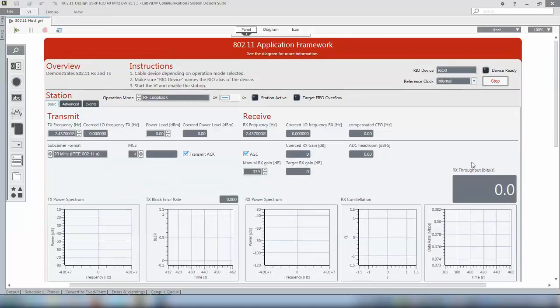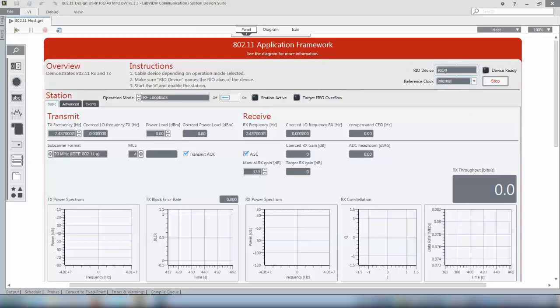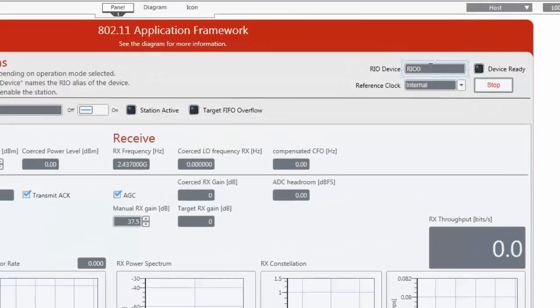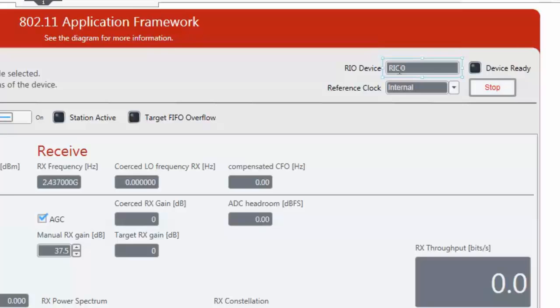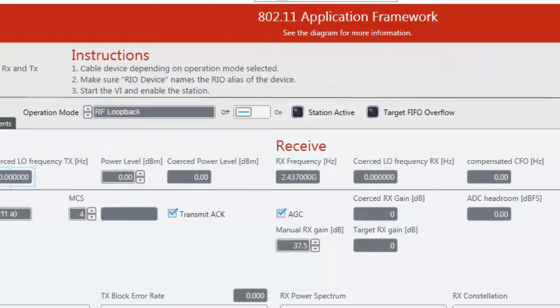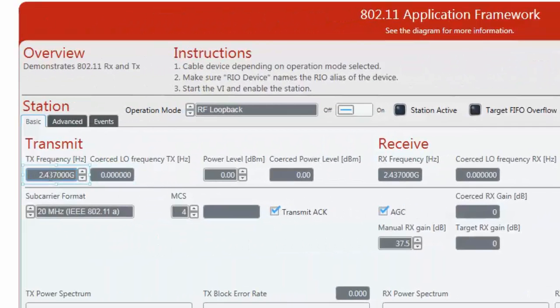Now you can actually run the system but before we do this please check the Rio device settings. This should fit to the device that is connected to your system. If you have only one USRP Rio connected to your system then Rio 0 should be fine and also please choose a transmit frequency which is supported by your device. In my case I can use the default 2.43 GHz.